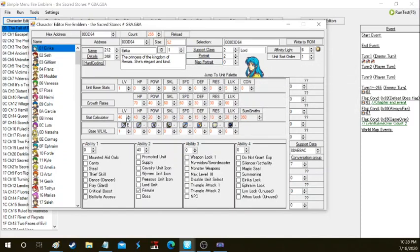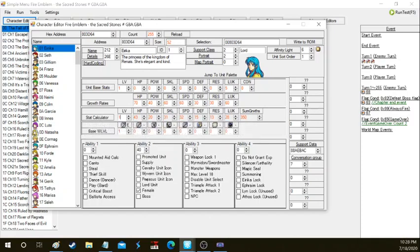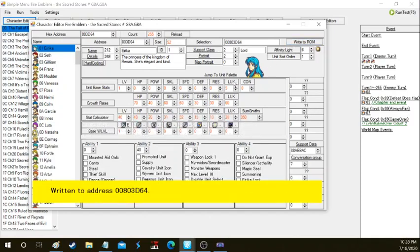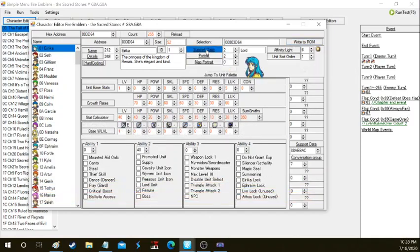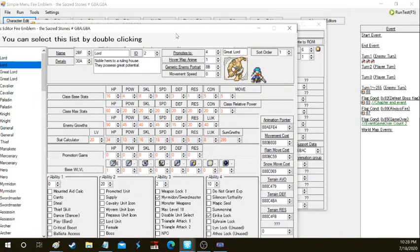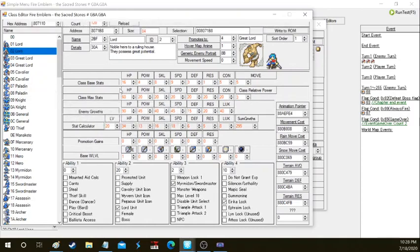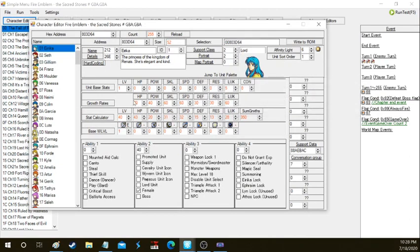Stats work in this fashion: it takes the unit stats right here, adds them on to the class's base stats, and then that's how you get your unit's base stats in the actual game. For example, Eirika's Lord class has four power, which is actually strength or magic depending on what weapon they use.